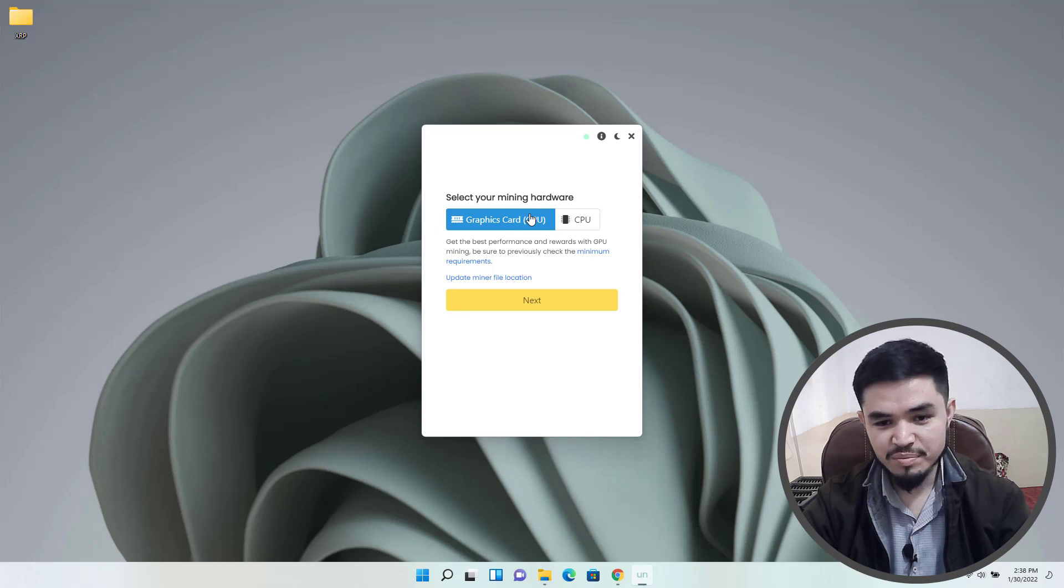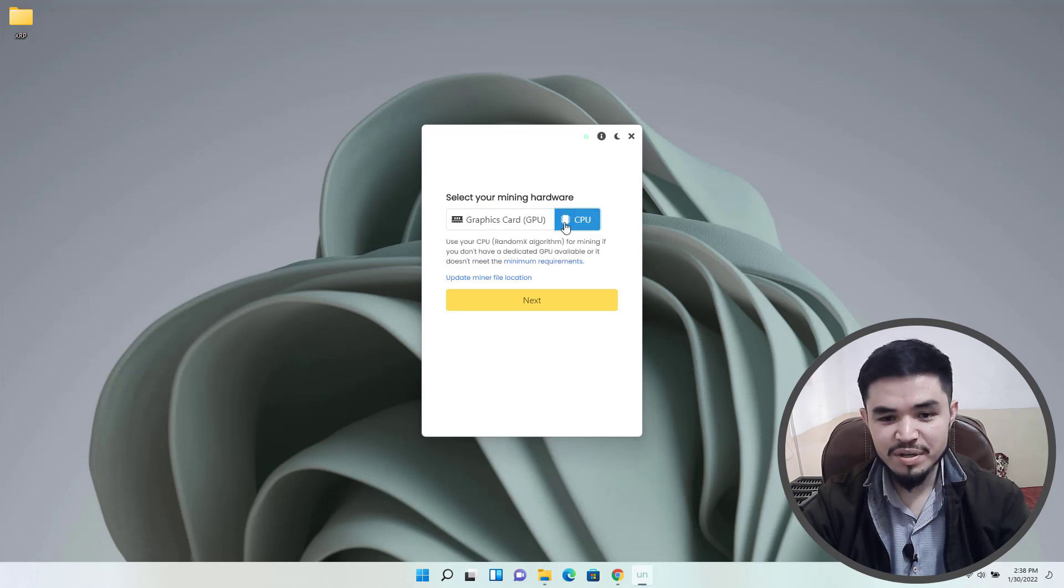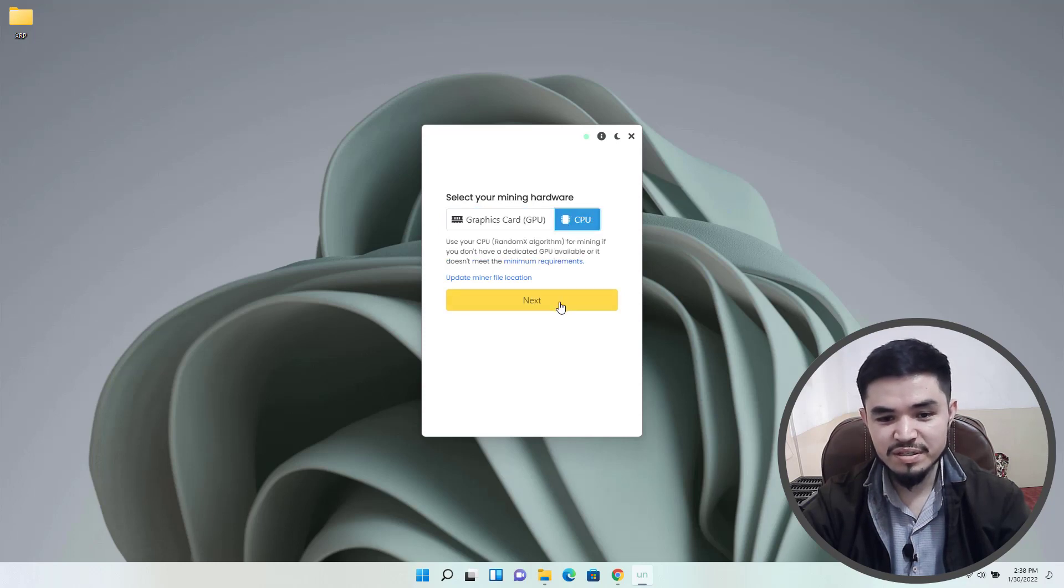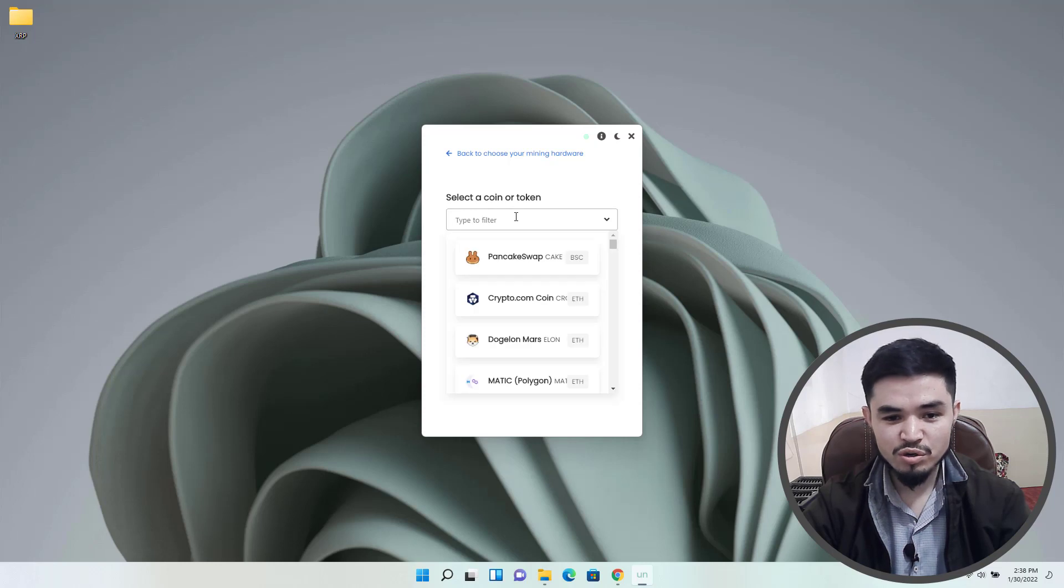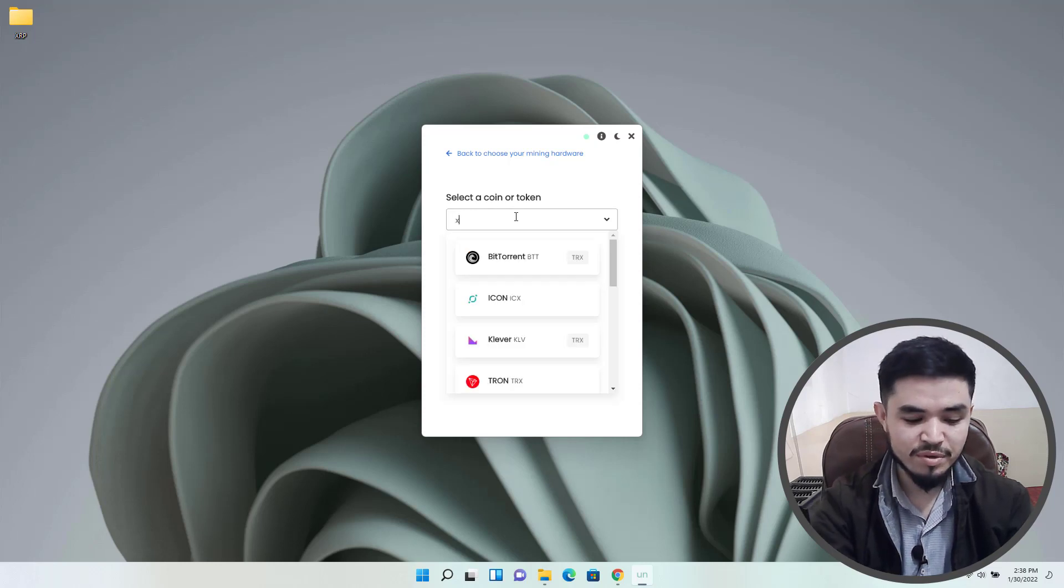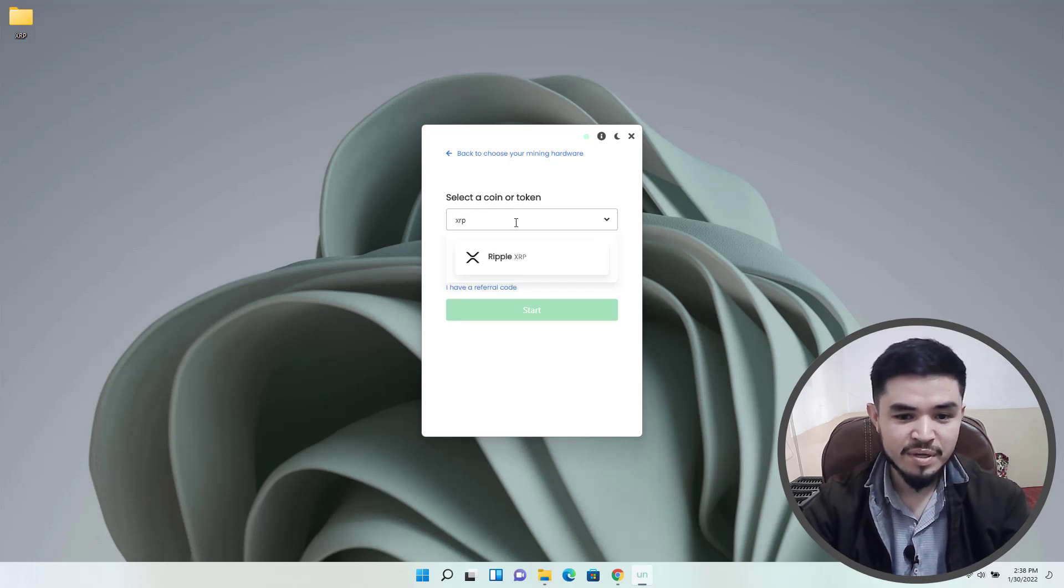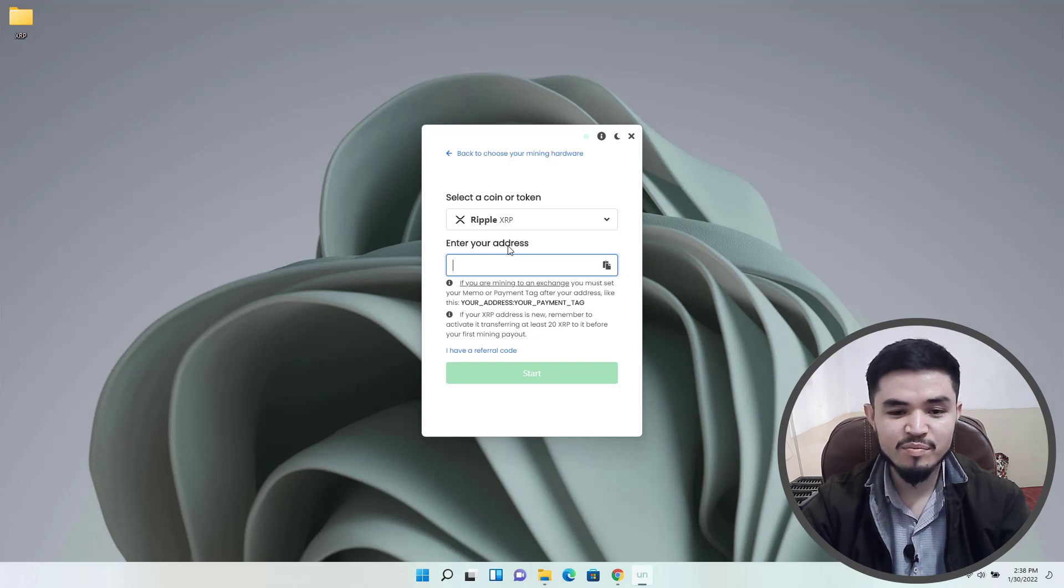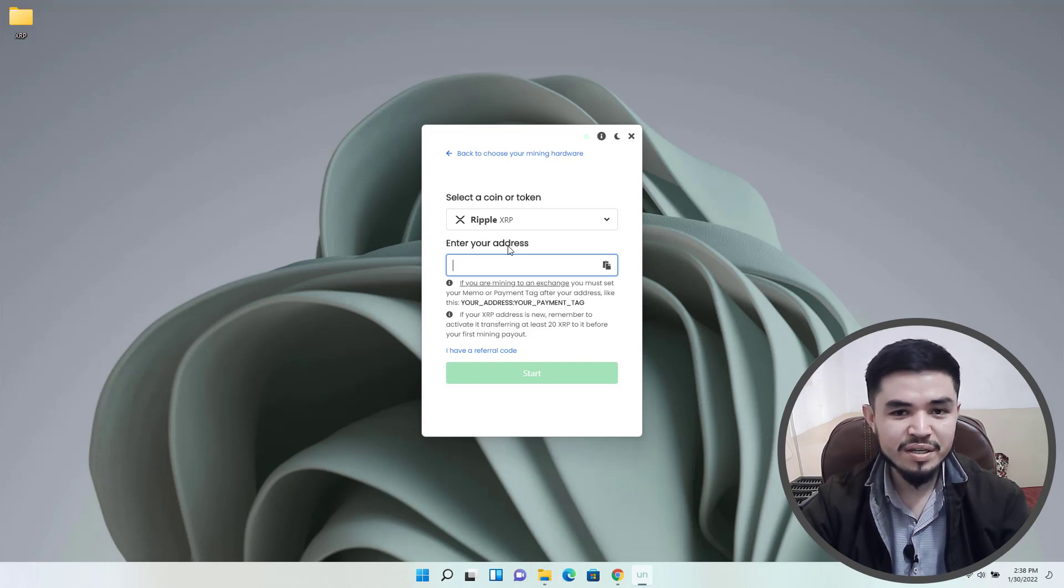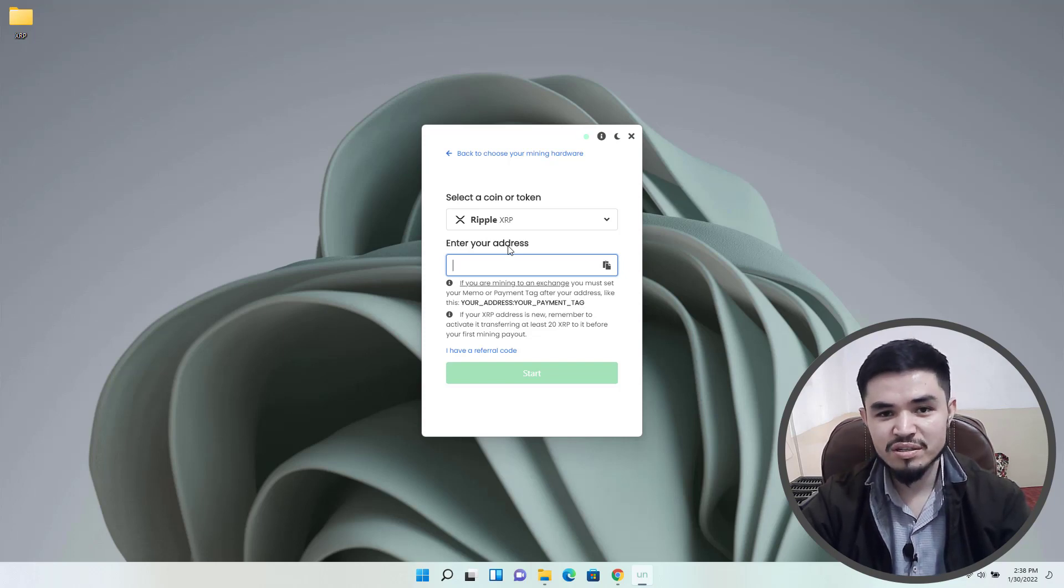Here you can select your mining hardware - you can select either GPU or CPU. I will simply continue with the CPU. Here you have to select your token that you want to mine. Simply type the name, here is XRP. You have to enter your wallet address. In this case I'm using my Binance. If you are using any other exchanges, simply you can copy the wallet address of XRP from there.